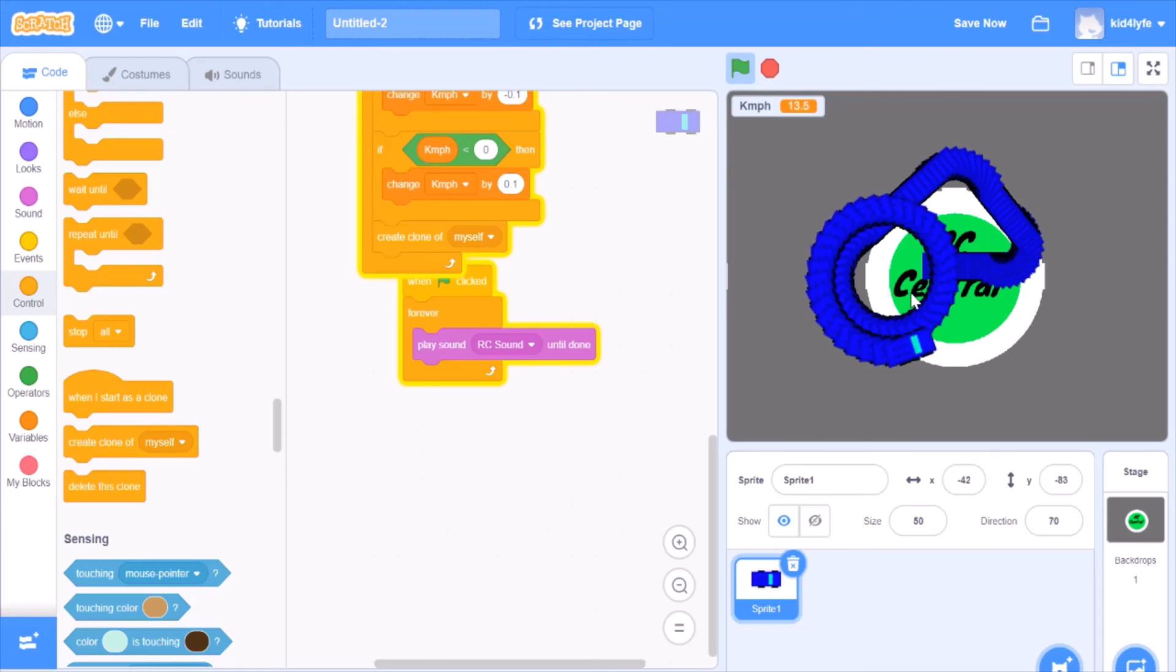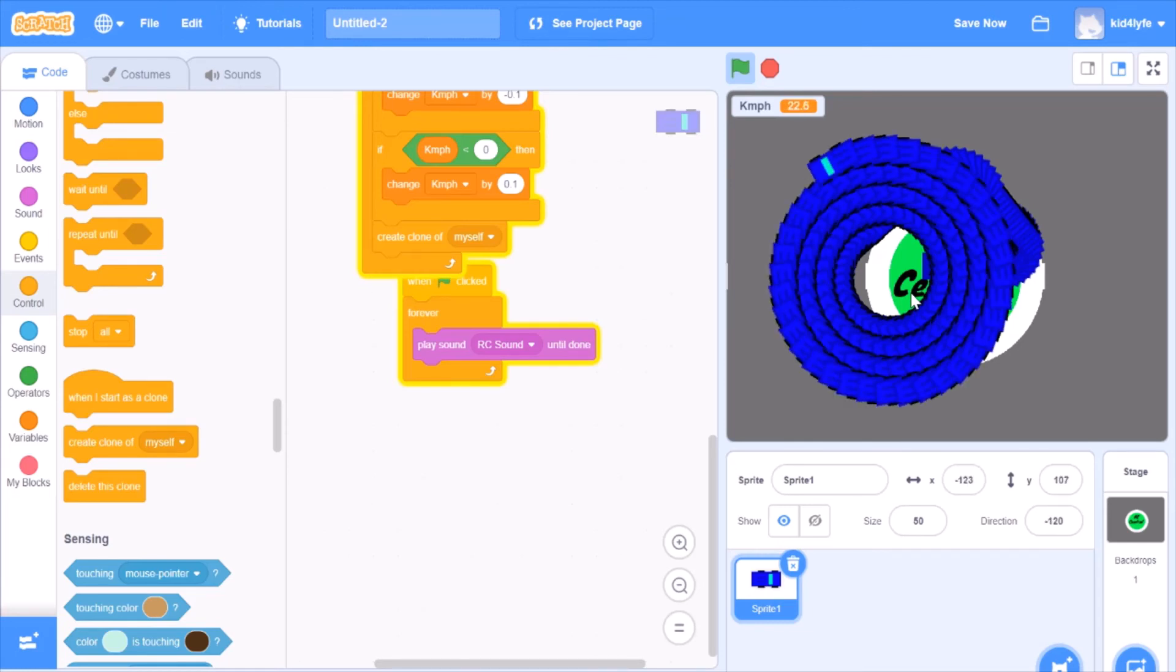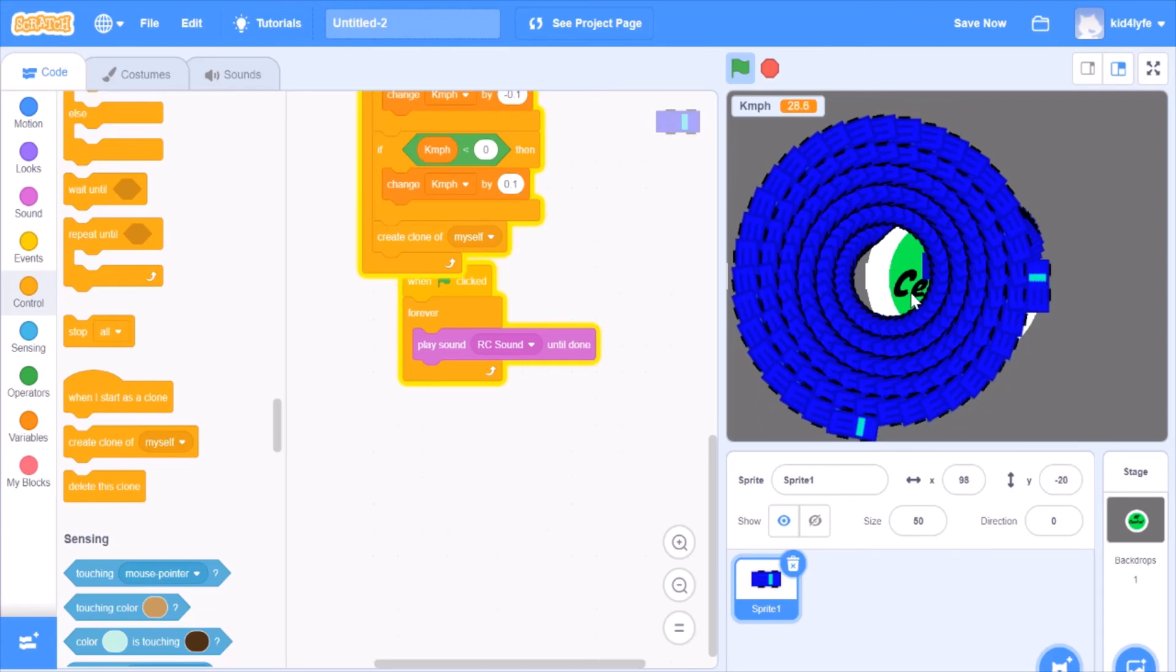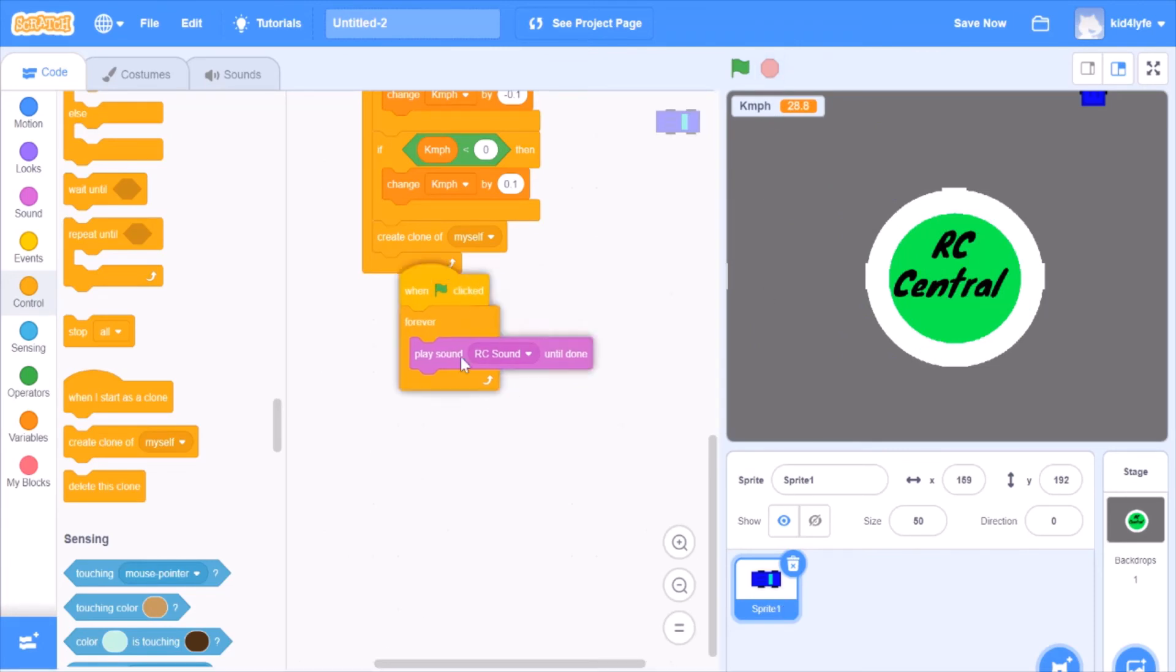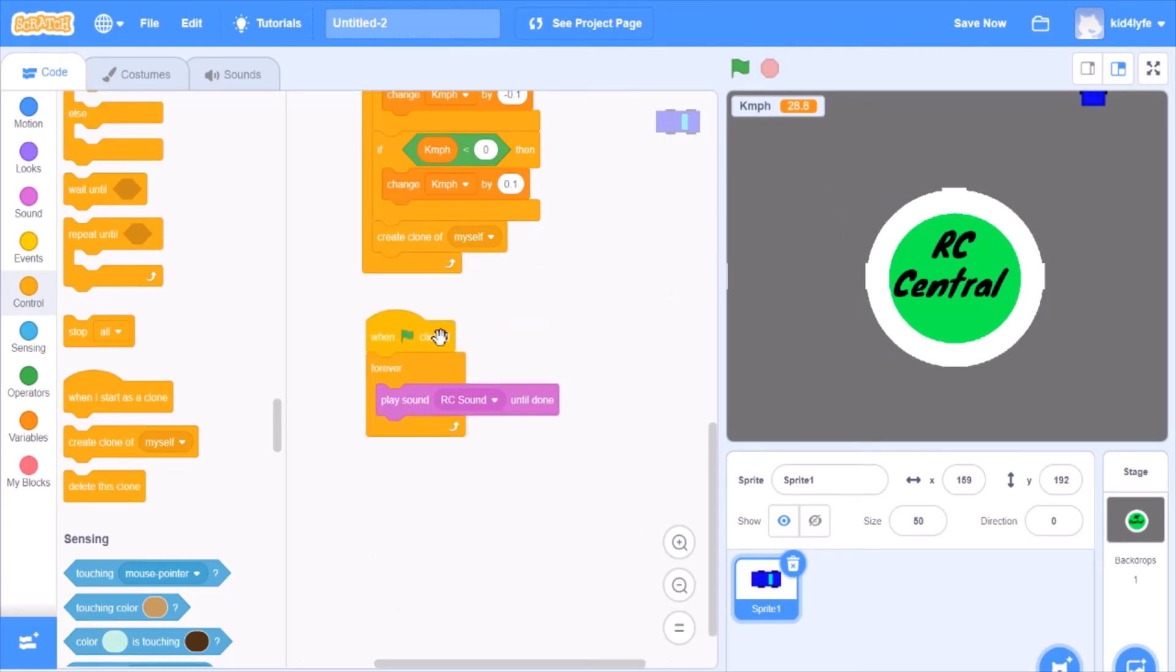But we want these clones to go away after a while. So how do we do that? Well, the car is making nice patterns. When you click the stop button, it does delete all the clones.